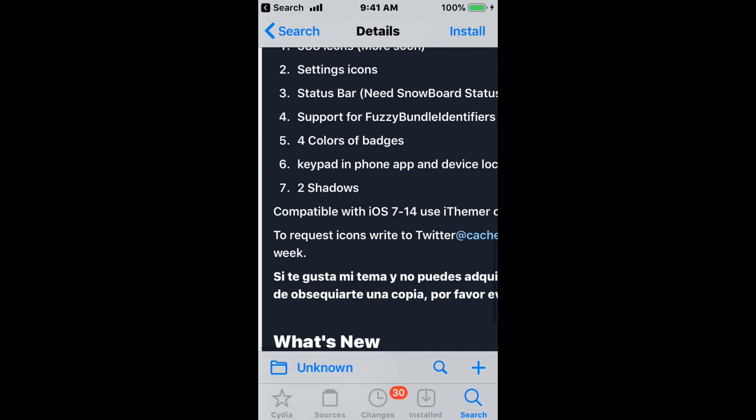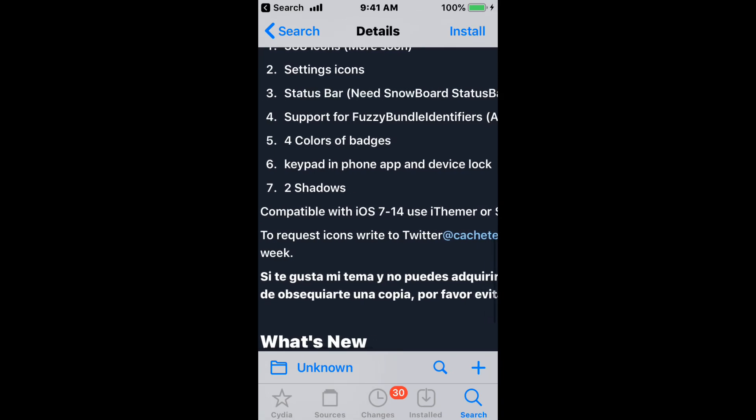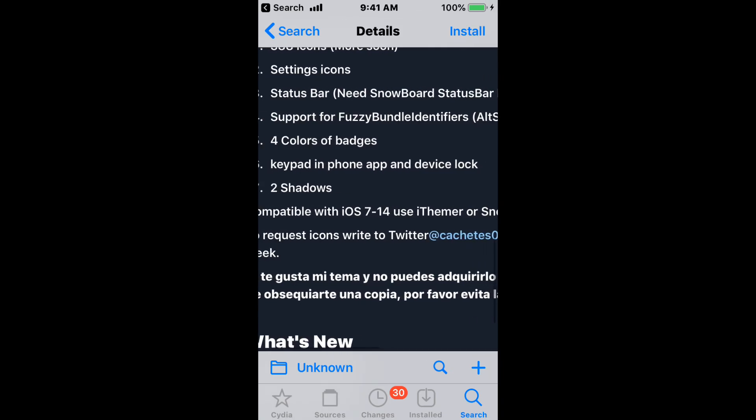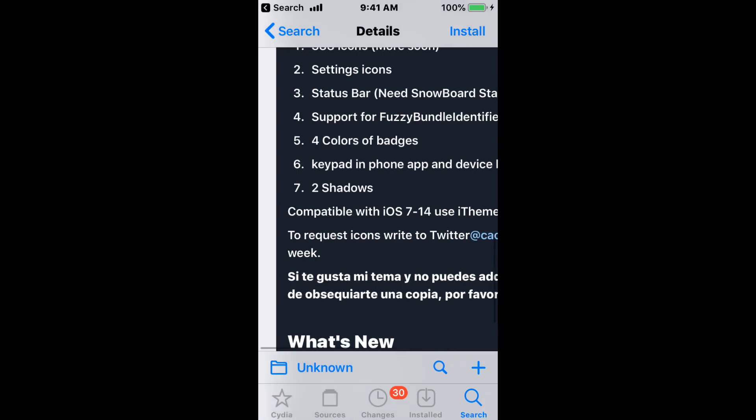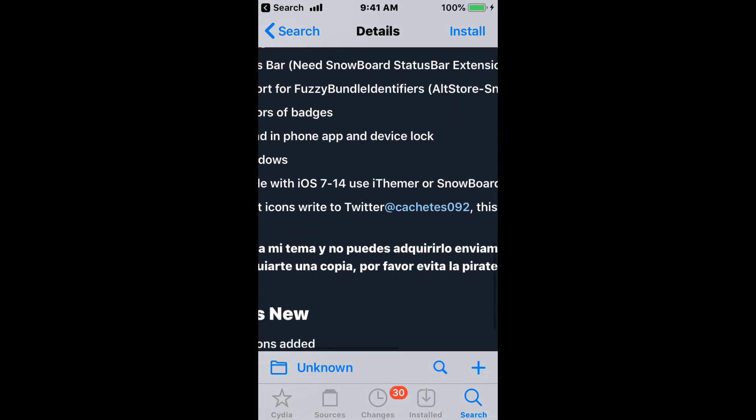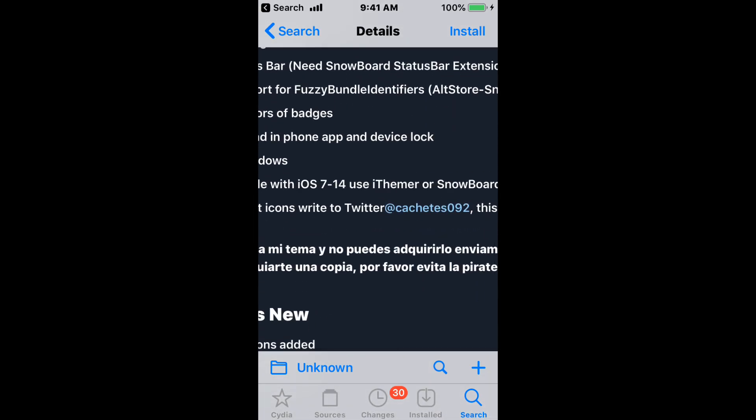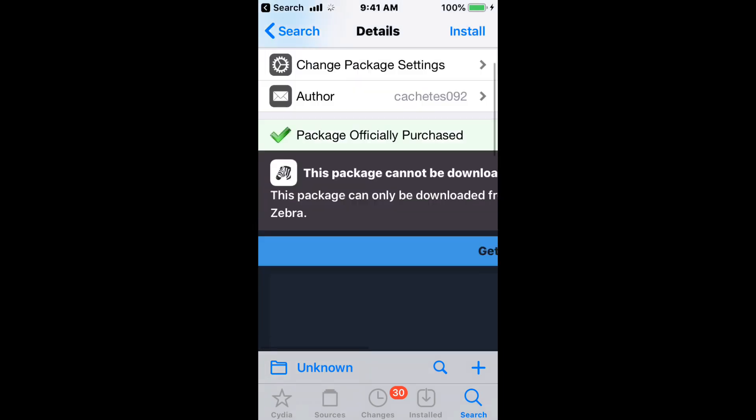It also has badges, keypad and phone app themes, device locks, and shadows. Supports iOS 7 to 14. Use iThemer or Snowboard for best results, and simply DM him on Twitter to request icons.